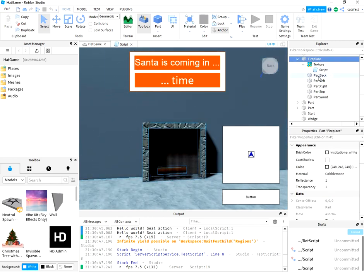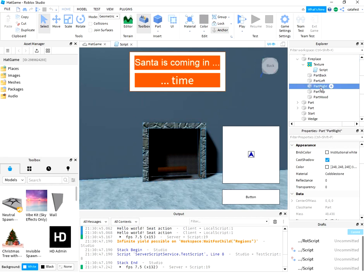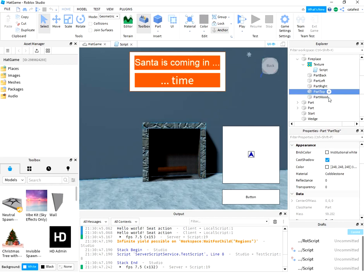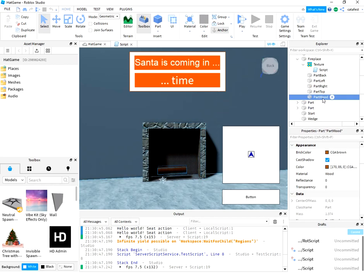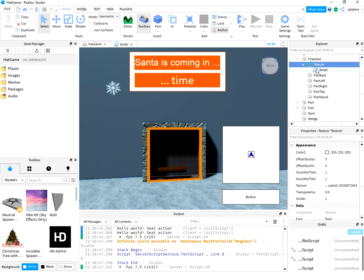The part back, part left, part right, part top and part wood. It's just only for design because the fireplace uses the basic texture.